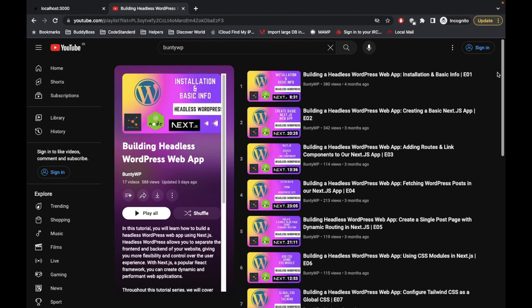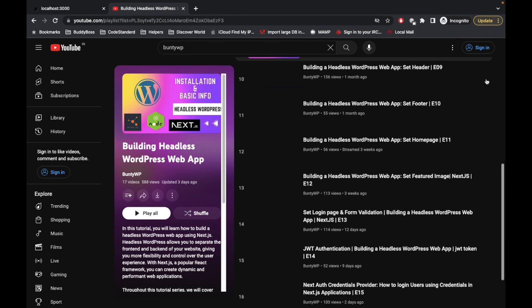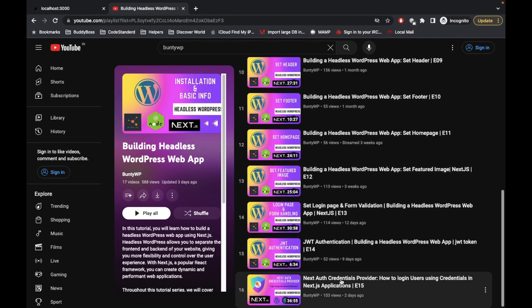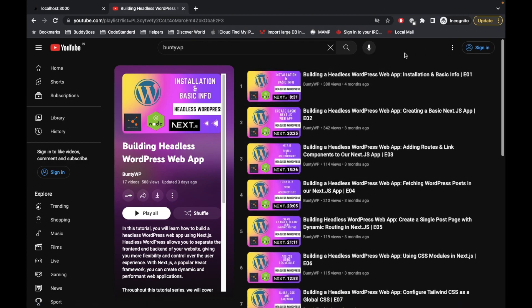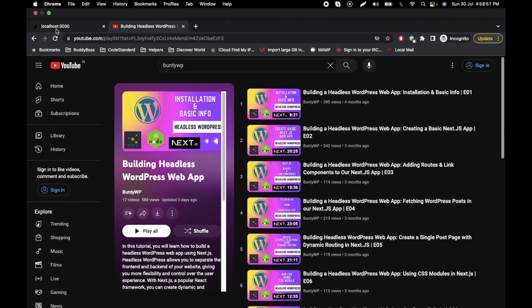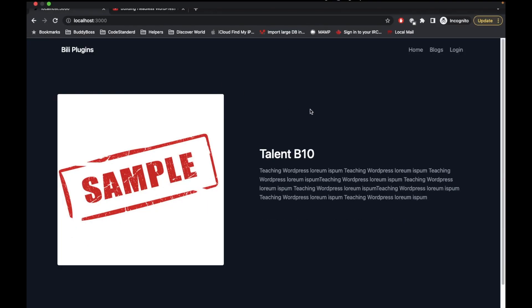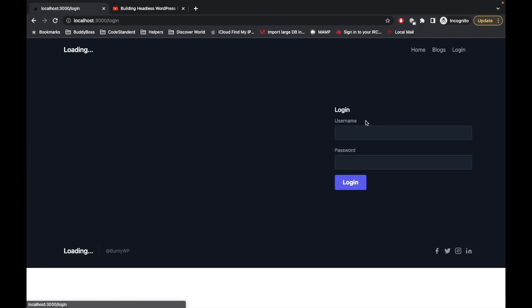Before jumping into the code, I would suggest you watch this playlist from the beginning so that you know what we are doing, otherwise you won't be able to understand this video. This video is dependent on the previous video about Next Auth credential provider, so I would suggest watching that first.